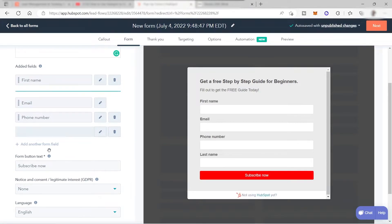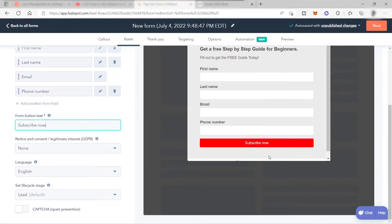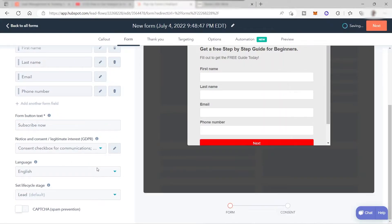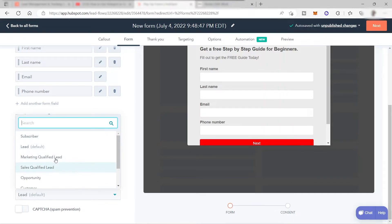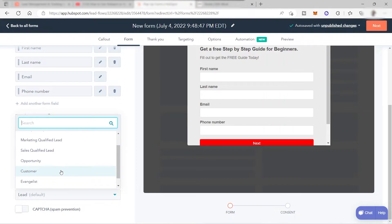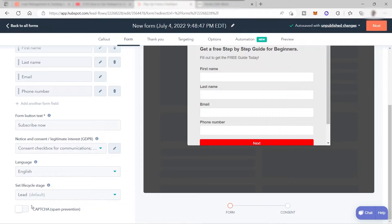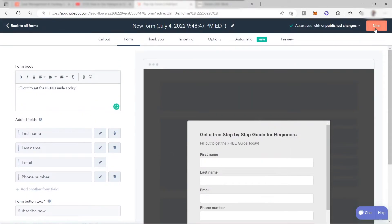The next step is the notice or consent — when prospects provide their information, there is a consent checkbox confirming they agree the company can use their data. You also set the language and the lifecycle stage. HubSpot provides stages like subscriber, lead, marketing qualified, sales qualified lead, and opportunity. I'll keep it as 'Lead.' You can also enable CAPTCHA to avoid spam submissions. Then click 'Next.'